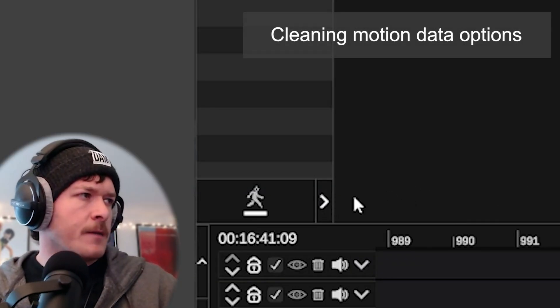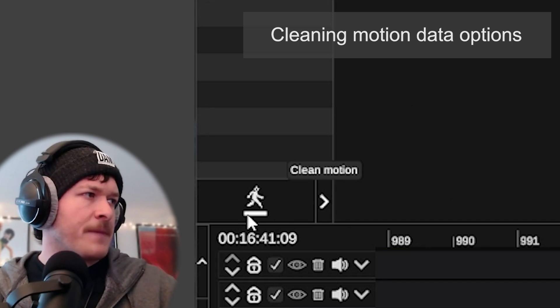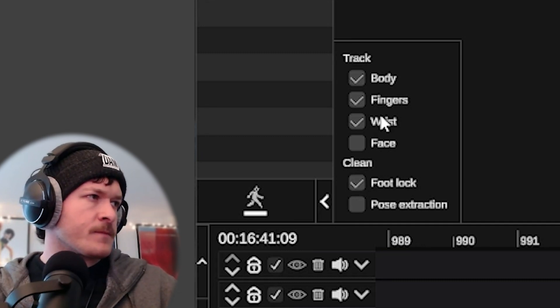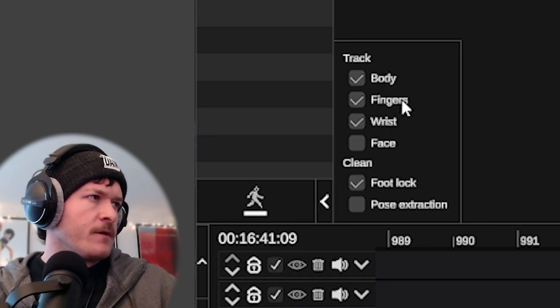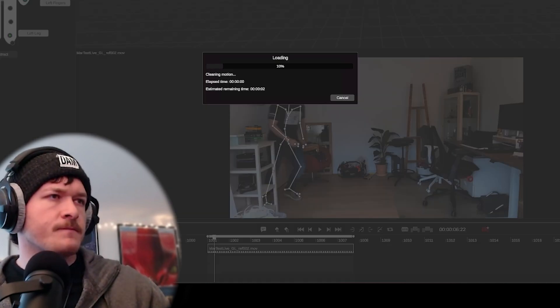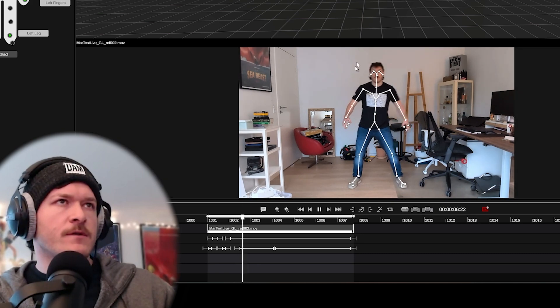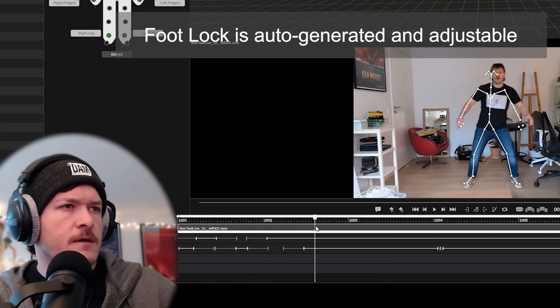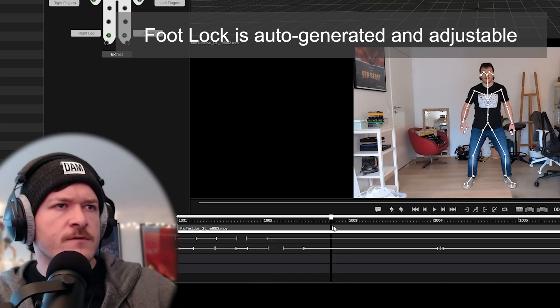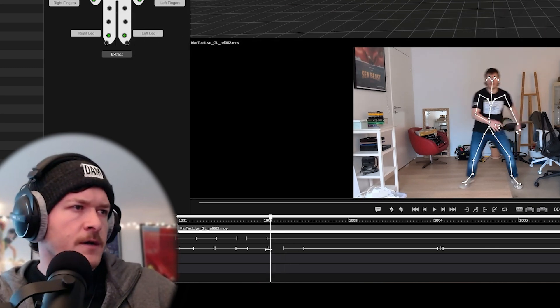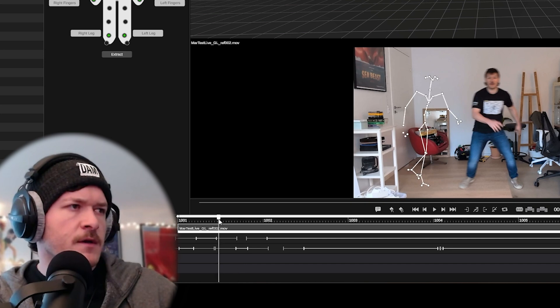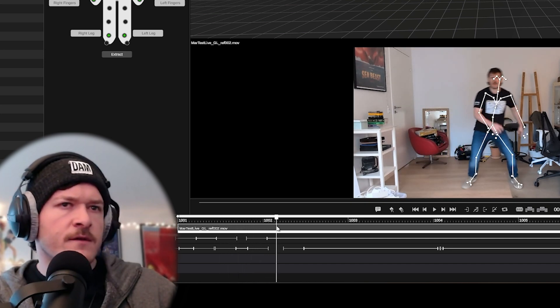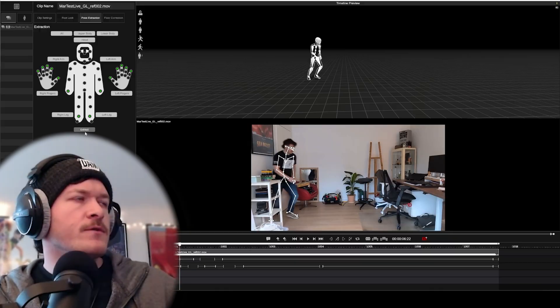To clean it up, I navigate here to the little man with the line underneath him. Make sure I've got Foot Lock on: body, fingers, wrist. So I'm going to click Clean Motion. We have our motion now with the Foot Lock applied. Basically, where the white solid lines are is where the foot is totally locked. The gray line and tick mark is showing the transition between that and the motion that's extracted. You can adjust each one depending on your needs.